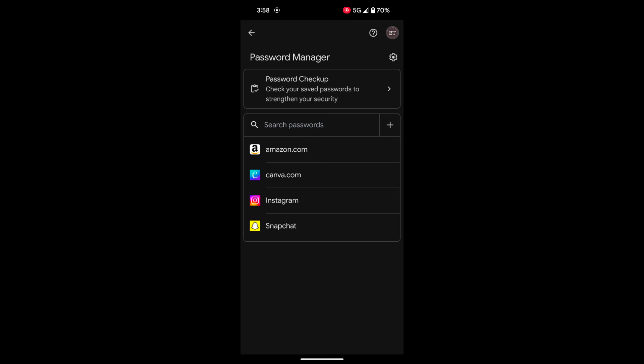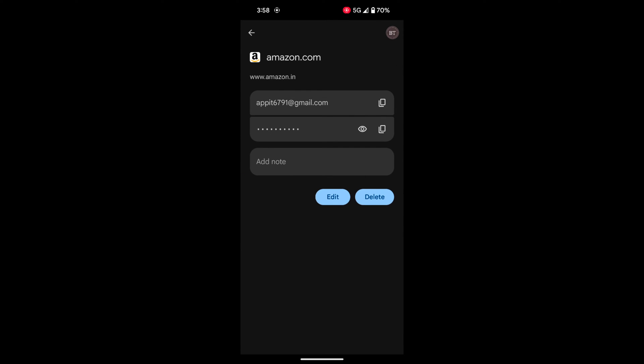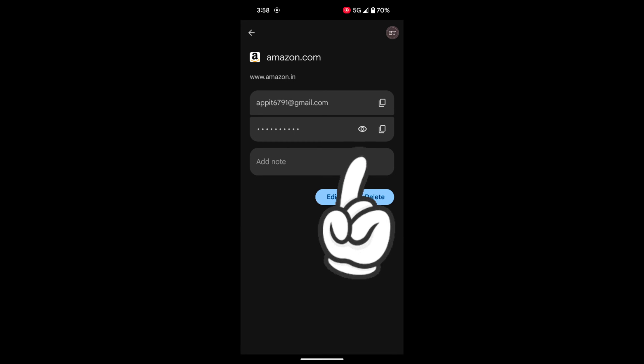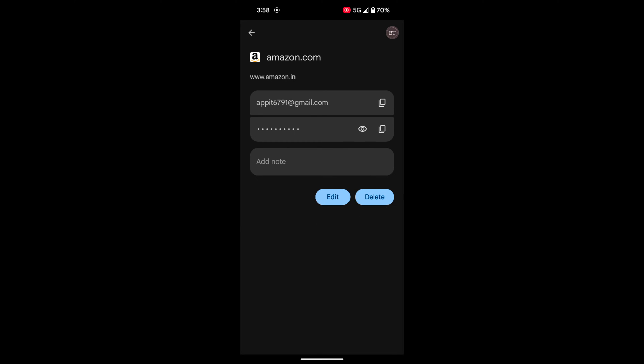Here you can see a list of saved passwords on your device. Tap any app you want to view the password for. Now unlock your device. Now here you can see your ID and password. Tap on the eye icon to show the password on your device.